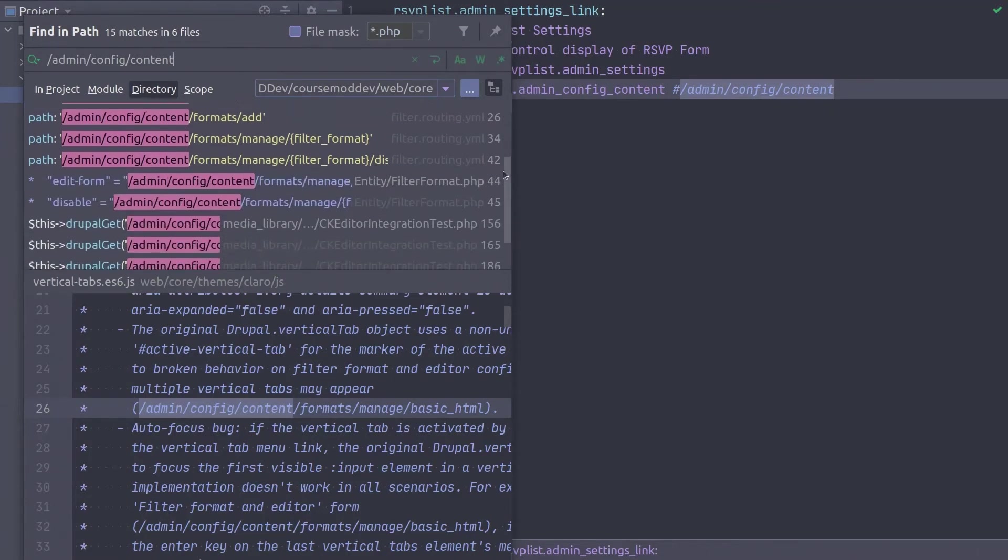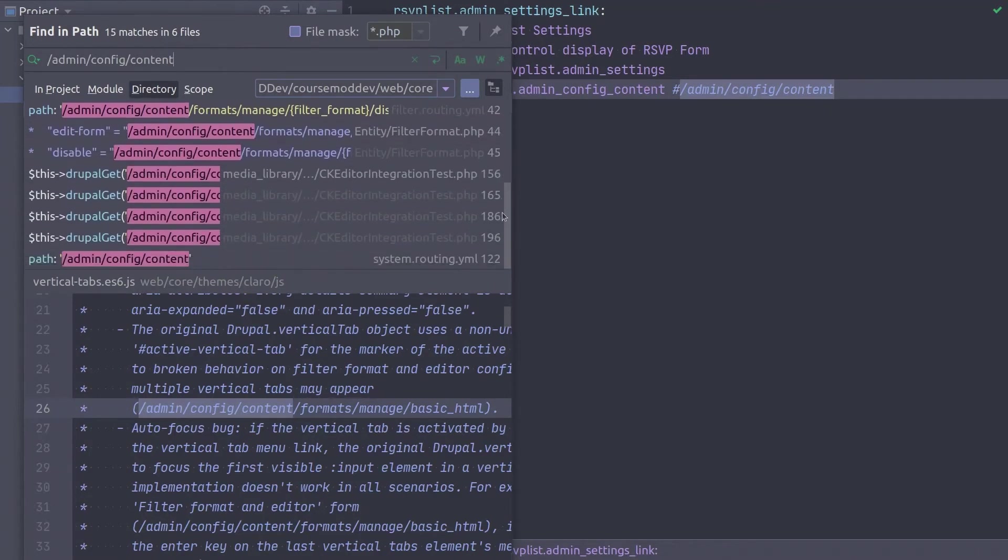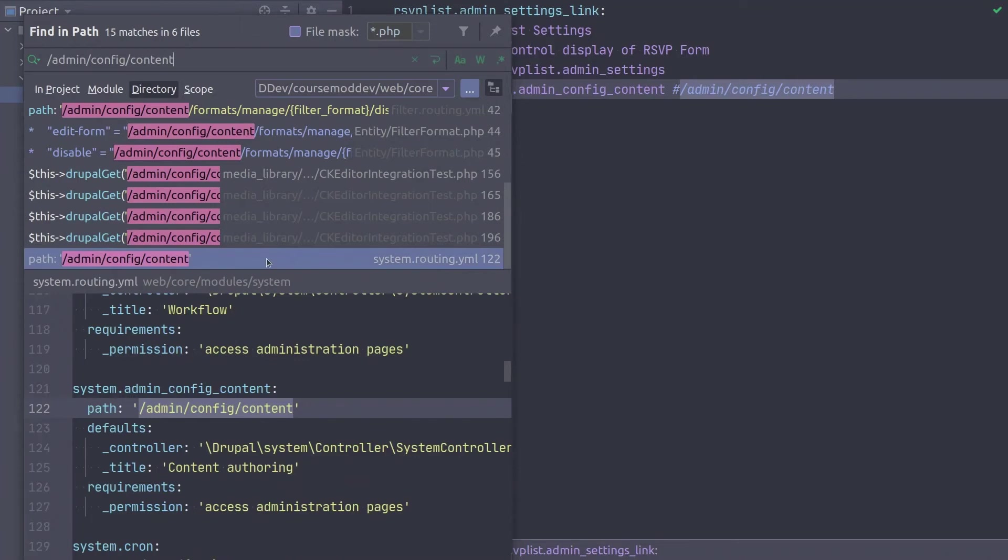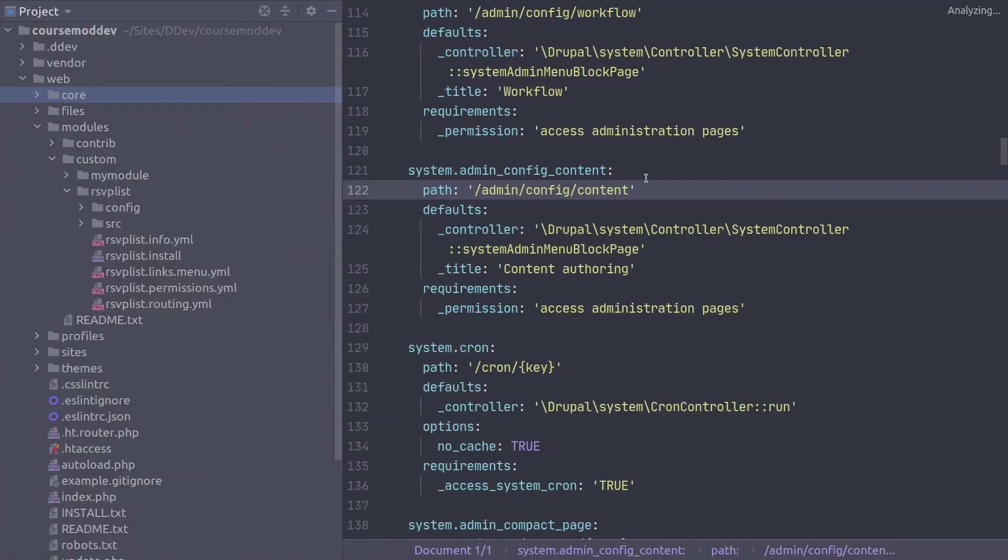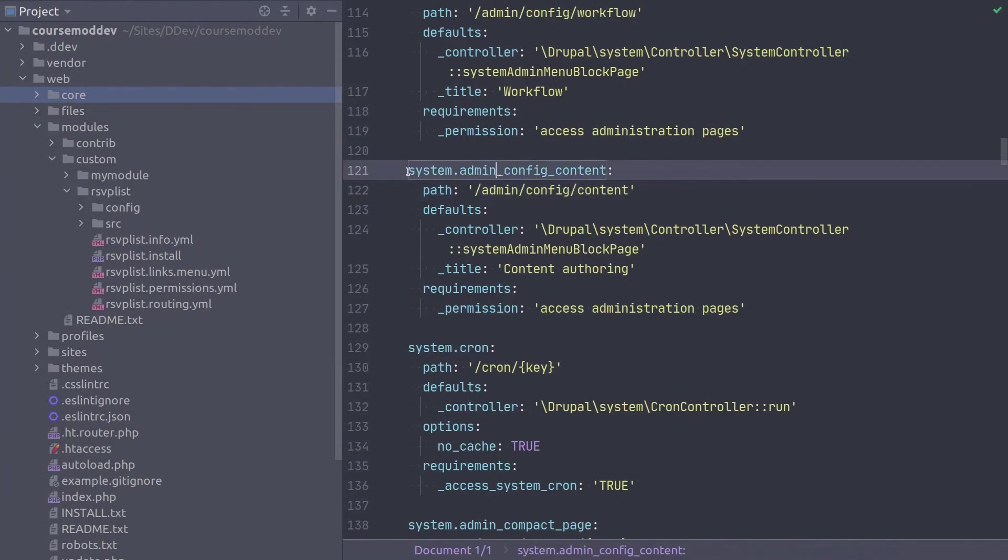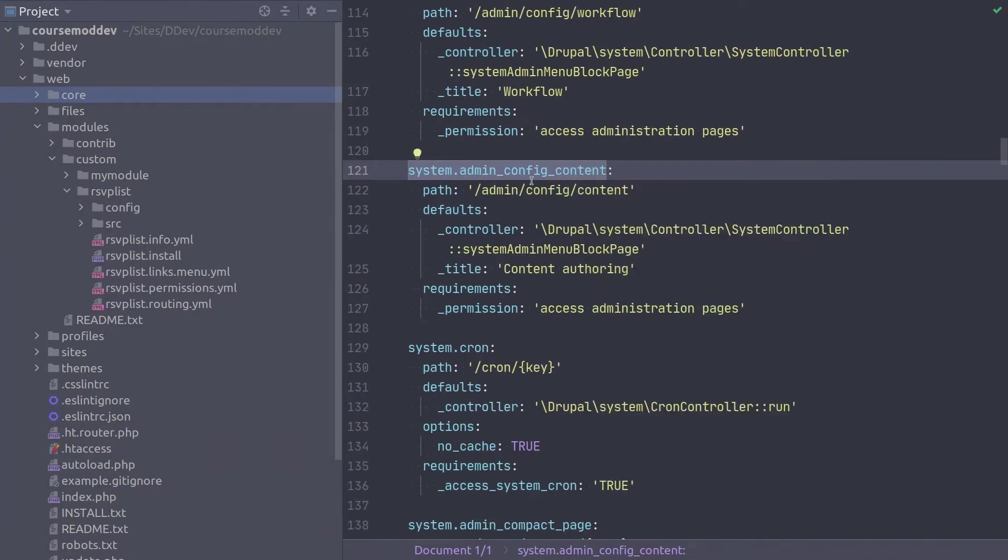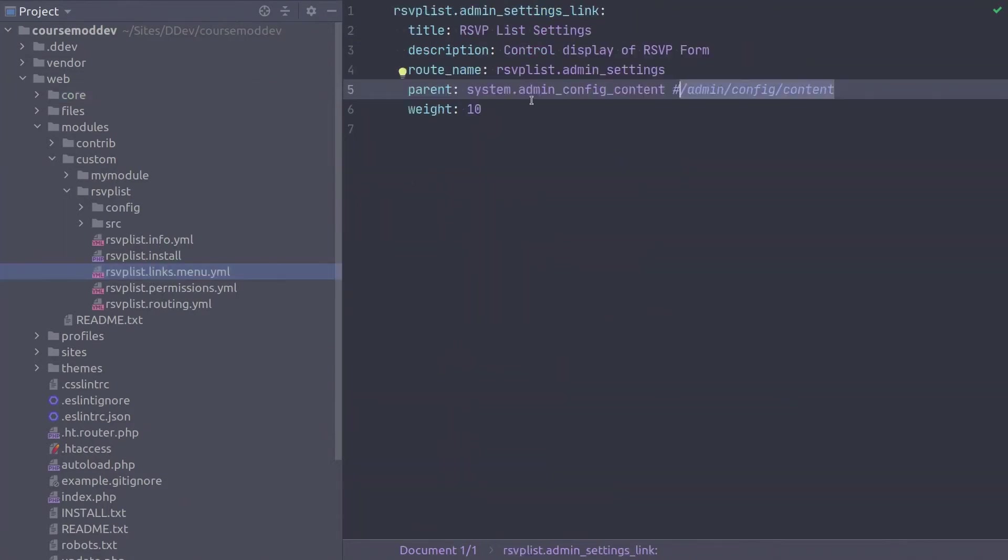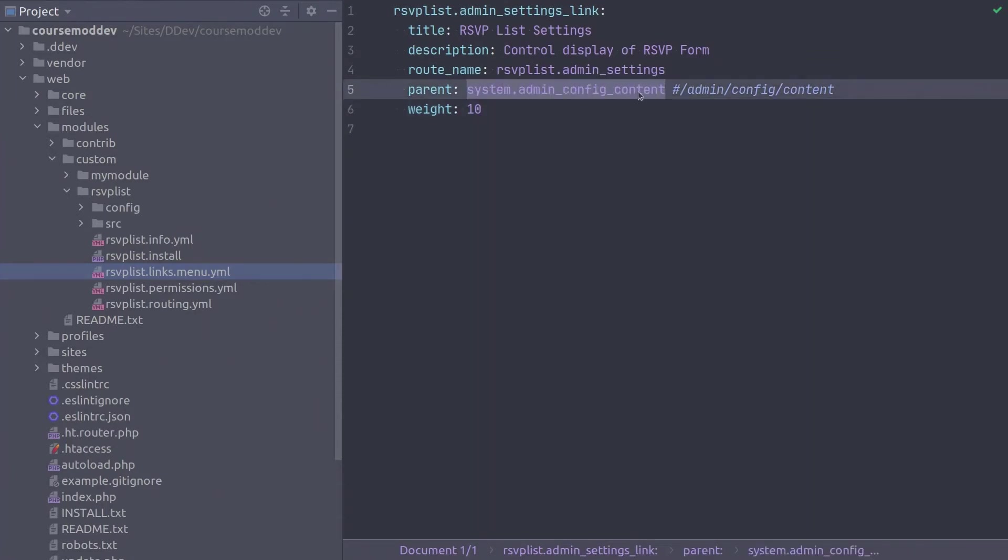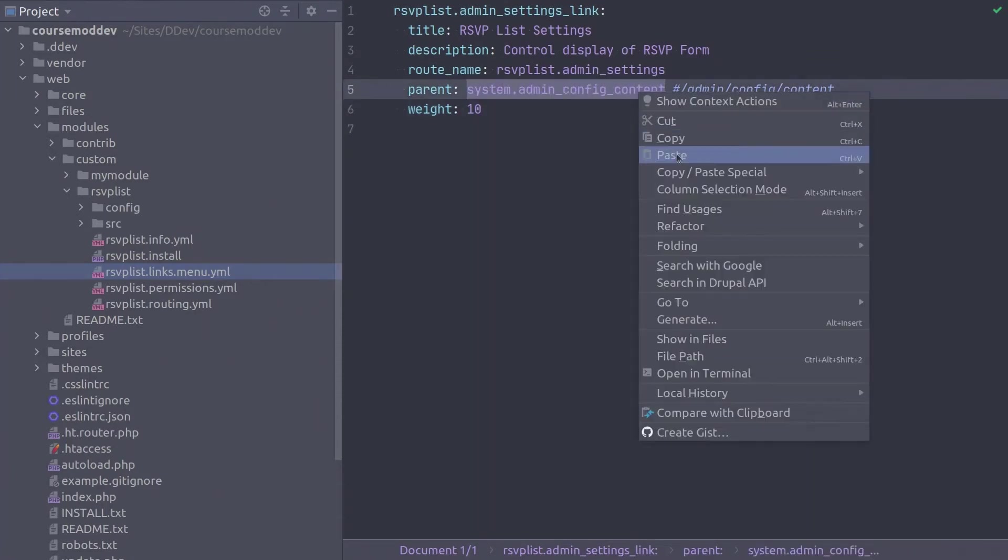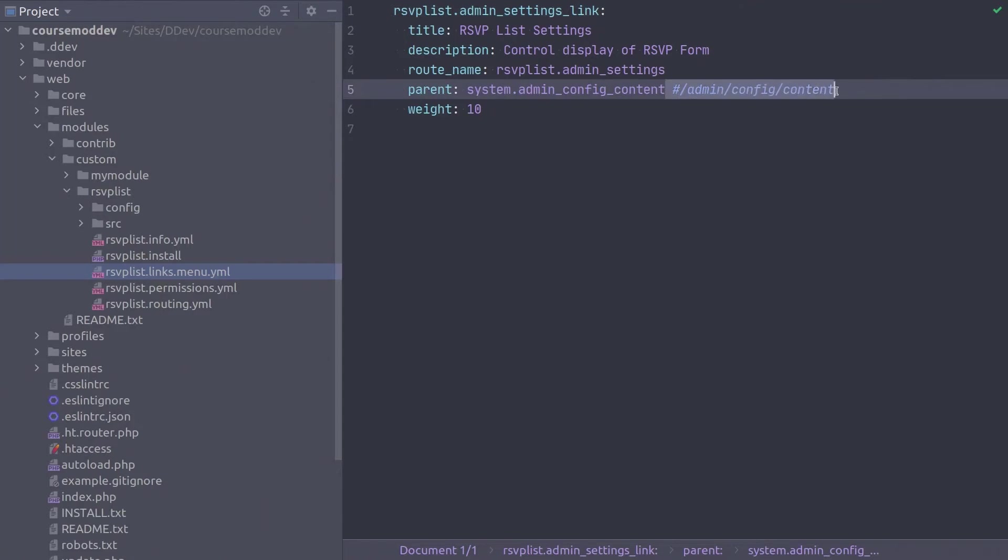It's not immediately apparent, but with some investigating, I see that the path does occur in the system.routing.yaml file, which is highly likely to contain the route name we are looking for. If I open the system.routing.yaml file, sure enough, we have found the route name that we are looking for. Awesome. Let's copy the route name system.admin_config_content. And then back in our RSVPList.links.menu.yaml file, we can see that this parent route is exactly what we have already entered. Fabulous. So that was a quick tip for me on a process for how to find system route names based on the known path. I hope it comes in helpful for you.